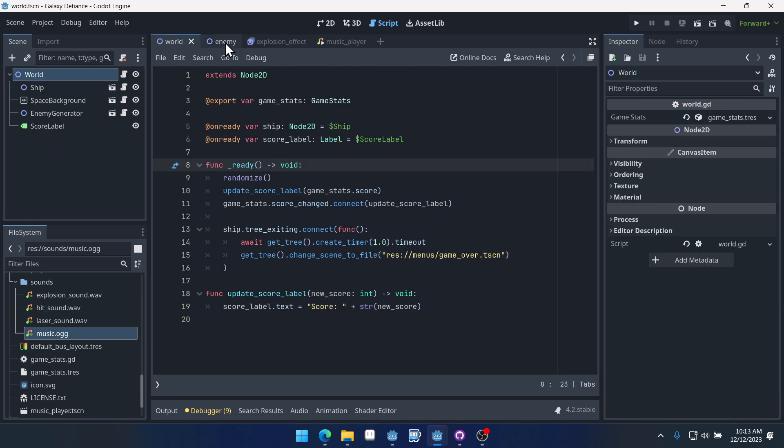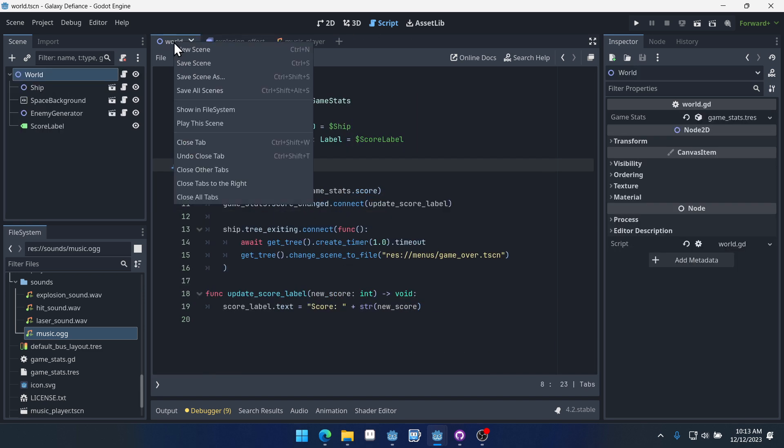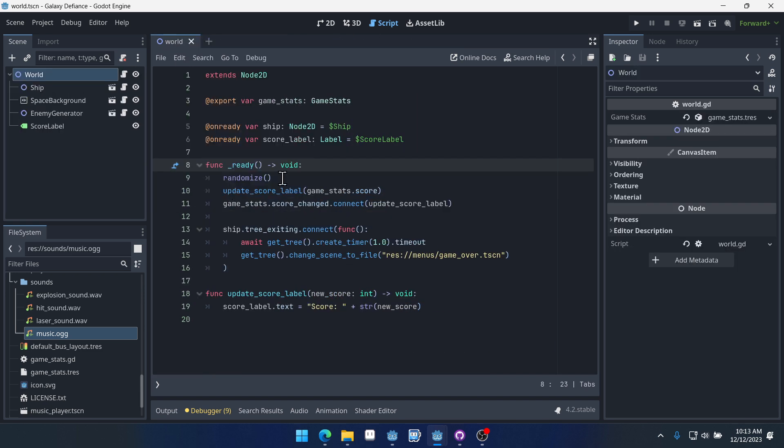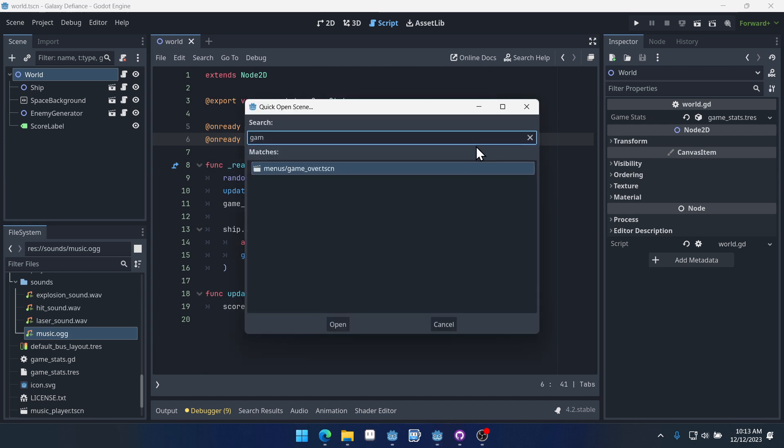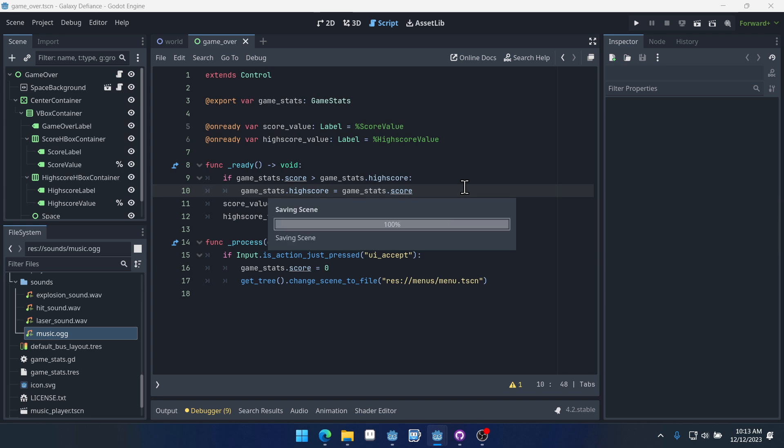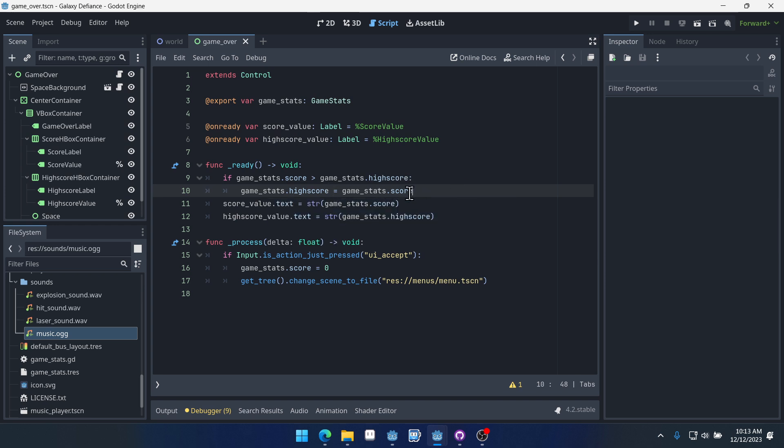Let's close out of our ship enemy. If we right-click on world and do close tabs to the right, it will close everything to the right. We can open up our game over screen. If you remember, earlier we had an issue where the high score wouldn't be saved between different scenes. And that was because our game stats resource was no longer in memory and therefore is being freed and then reloaded into memory again. And it was losing that information.